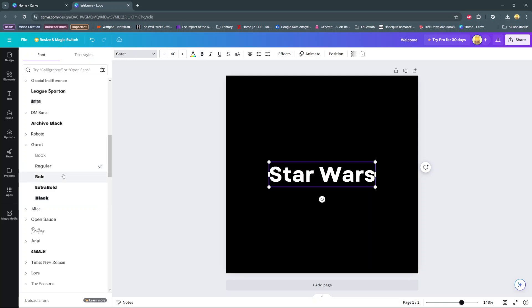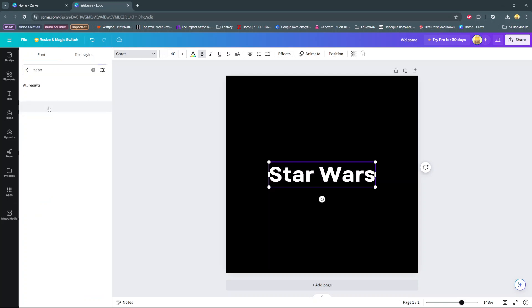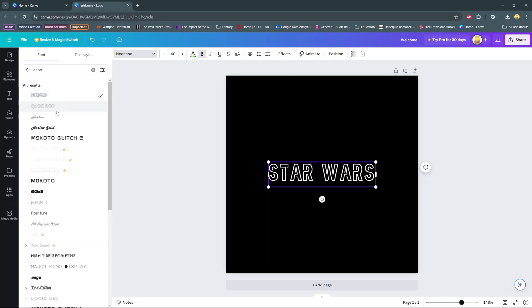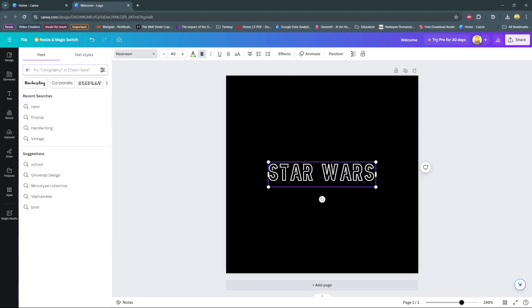And then you also have the option of using the search bar and typing in a specific type you'd like. So say for example you wanted to use neon, you would select it and then you have all these neon options to choose from.